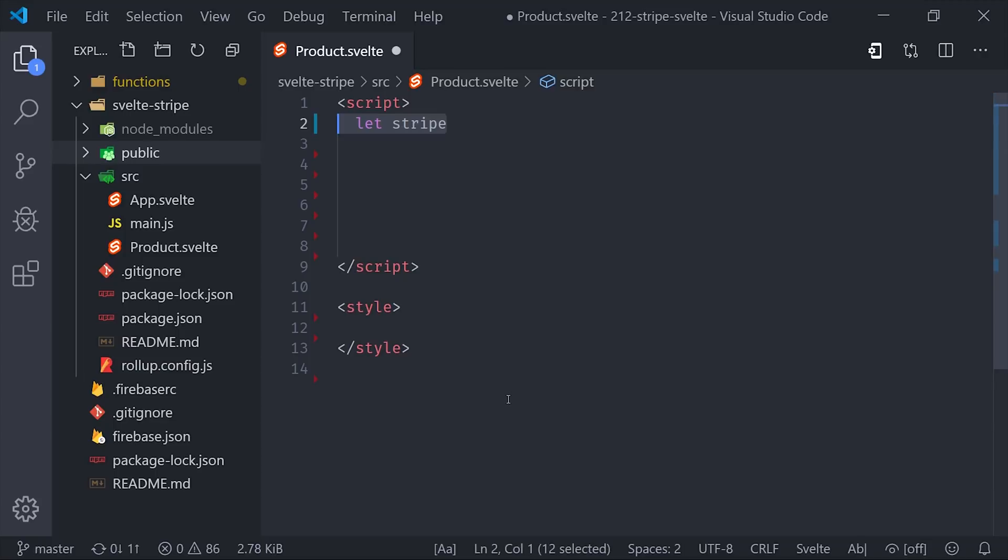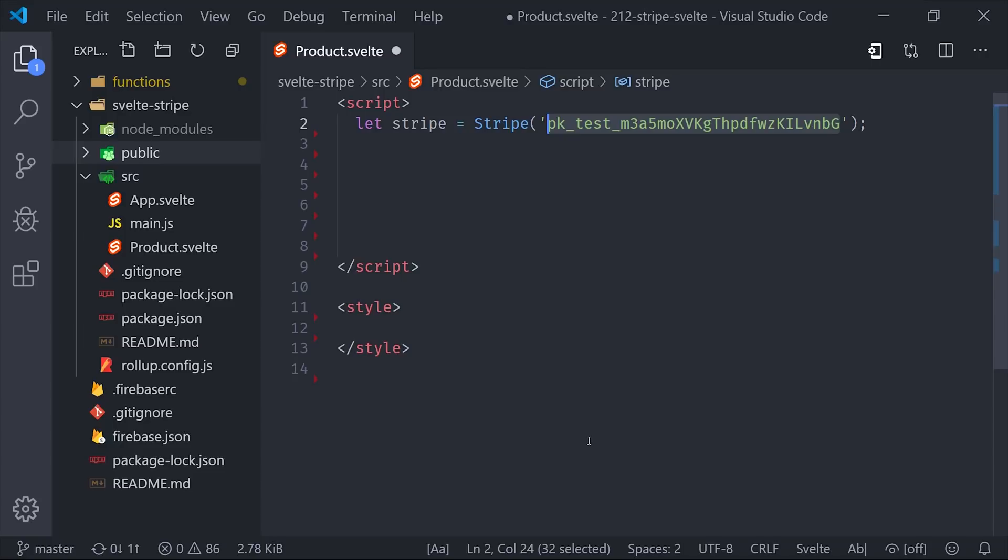From there, we can go into our product component, and the first thing we'll want to do is initialize the Stripe SDK. By including the script tag, we get a global namespace of Stripe, which we can initialize by passing it the publishable key from the Stripe dashboard. And that is how Stripe identifies our account.